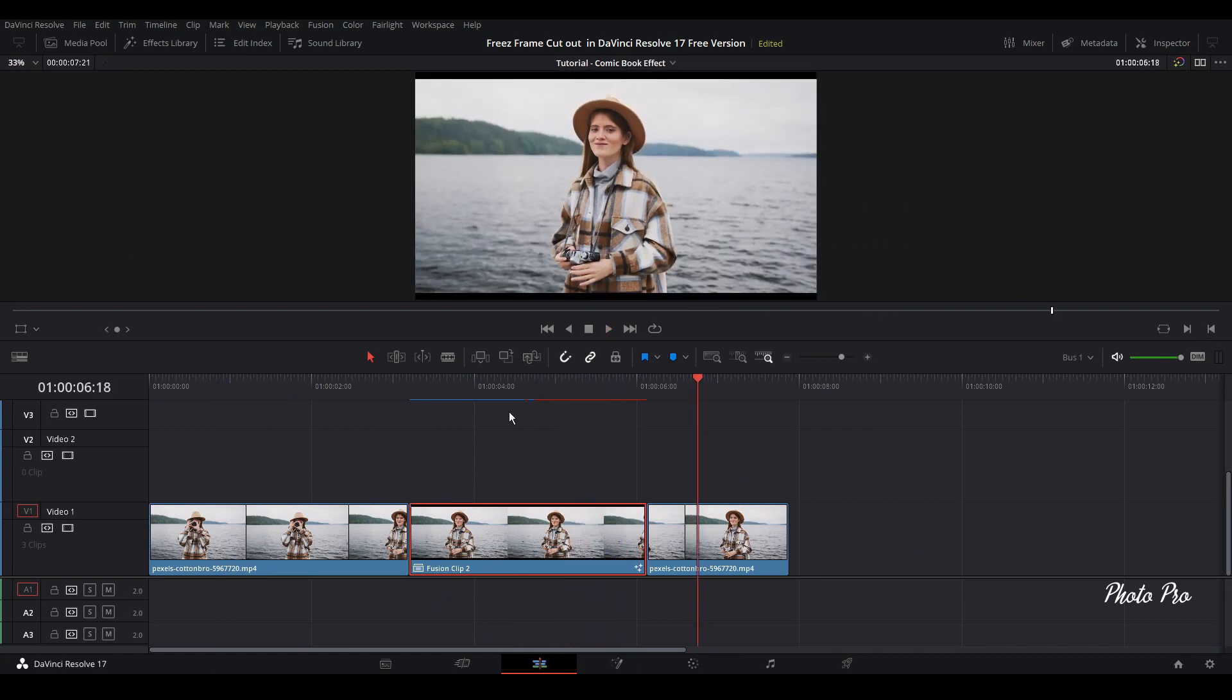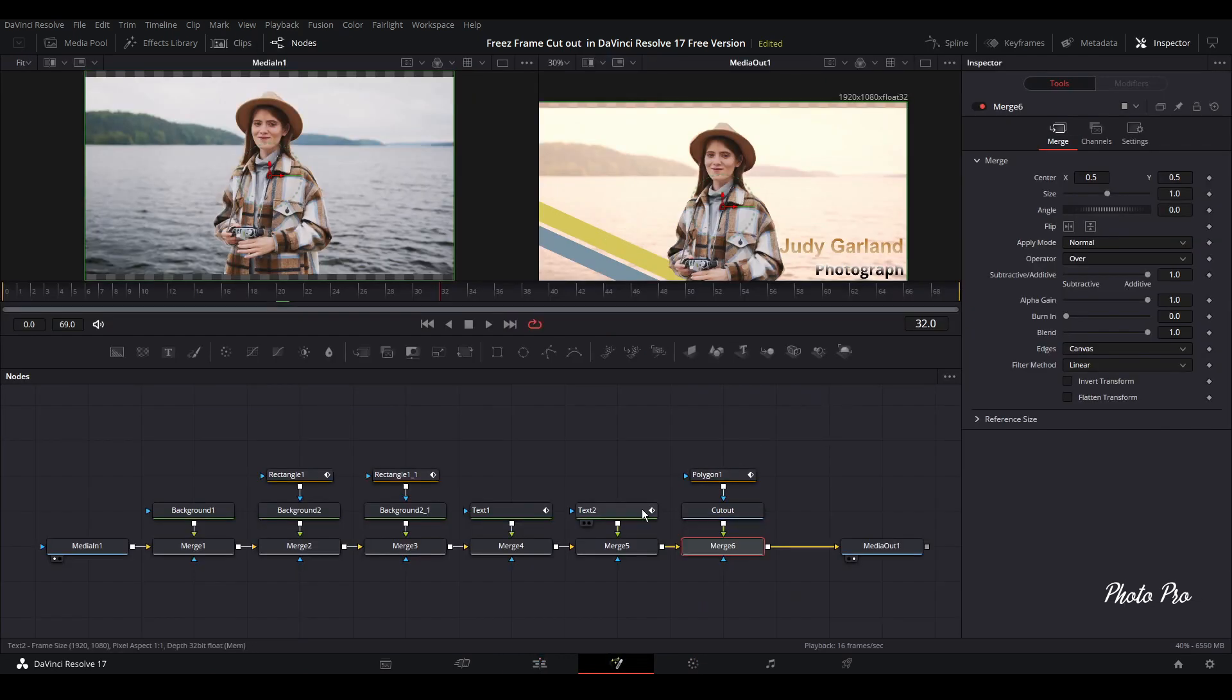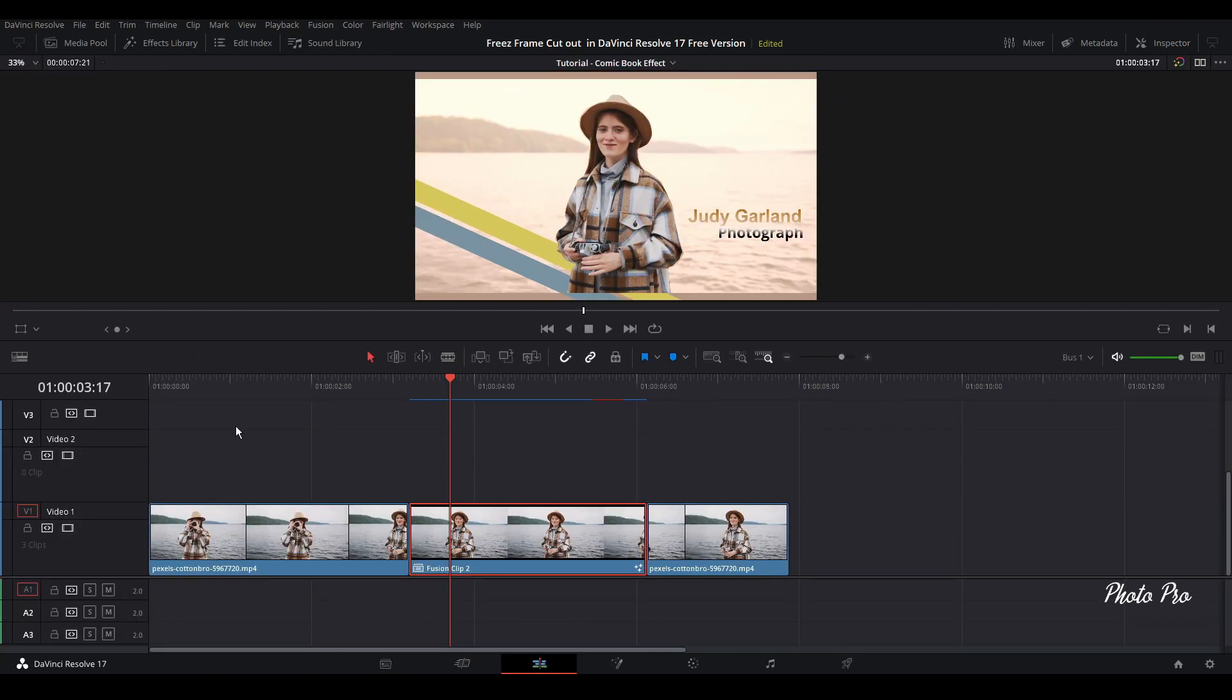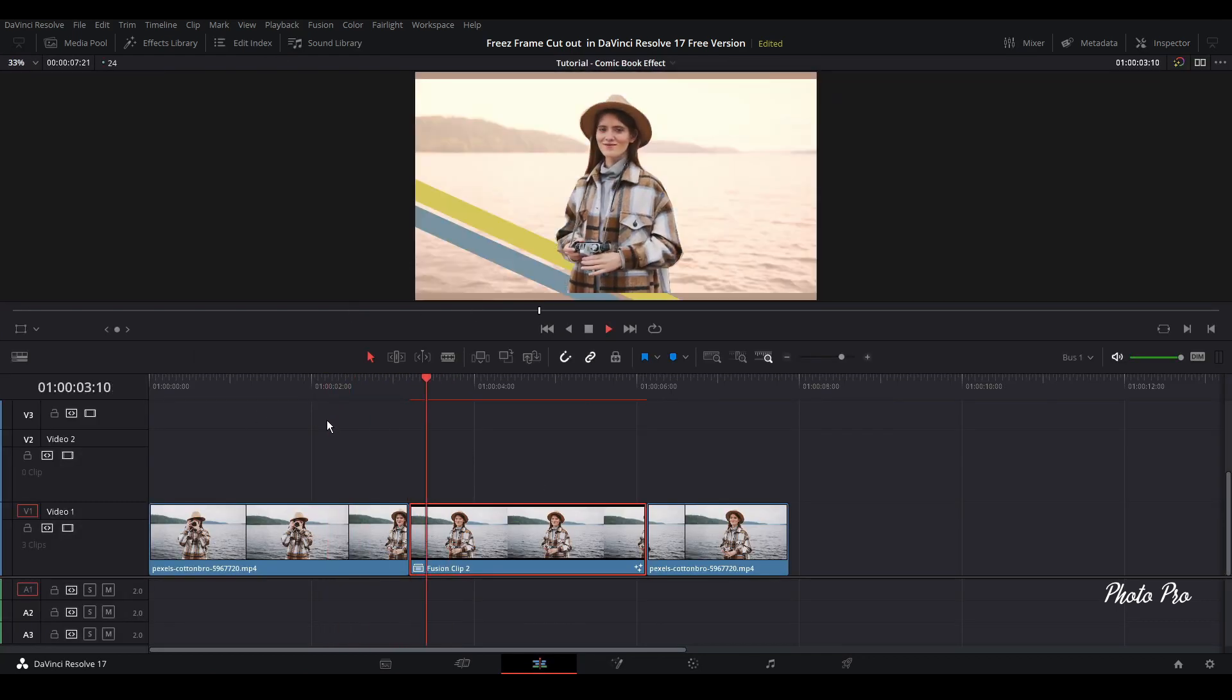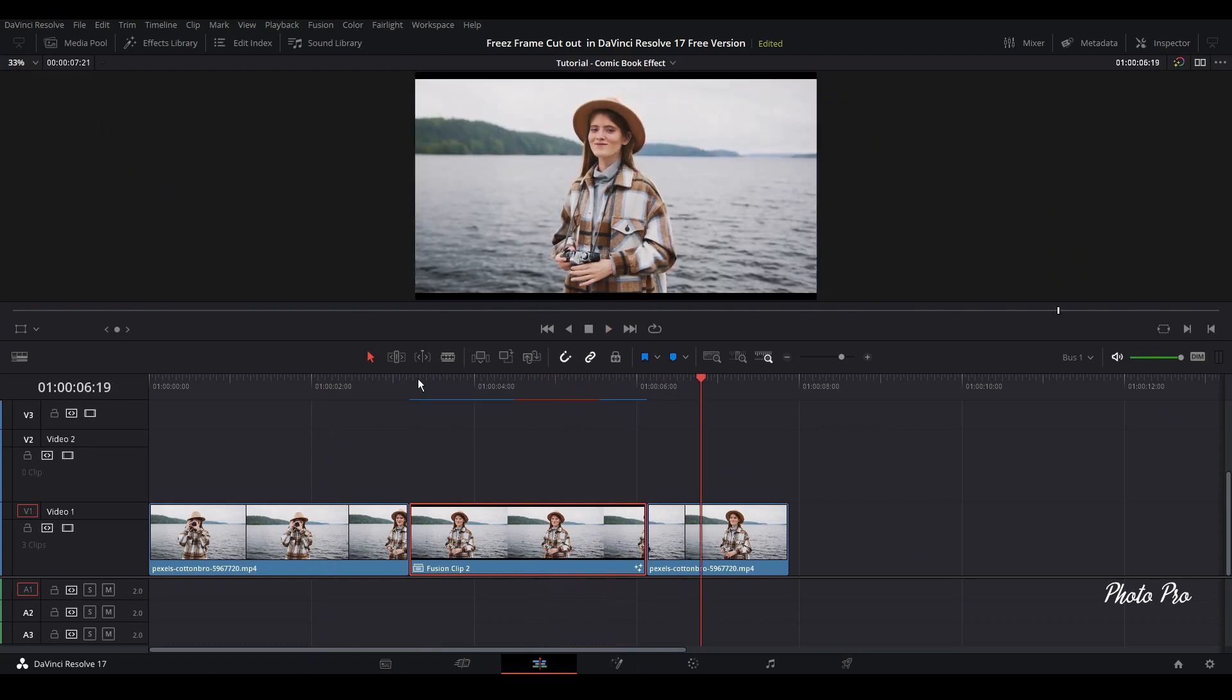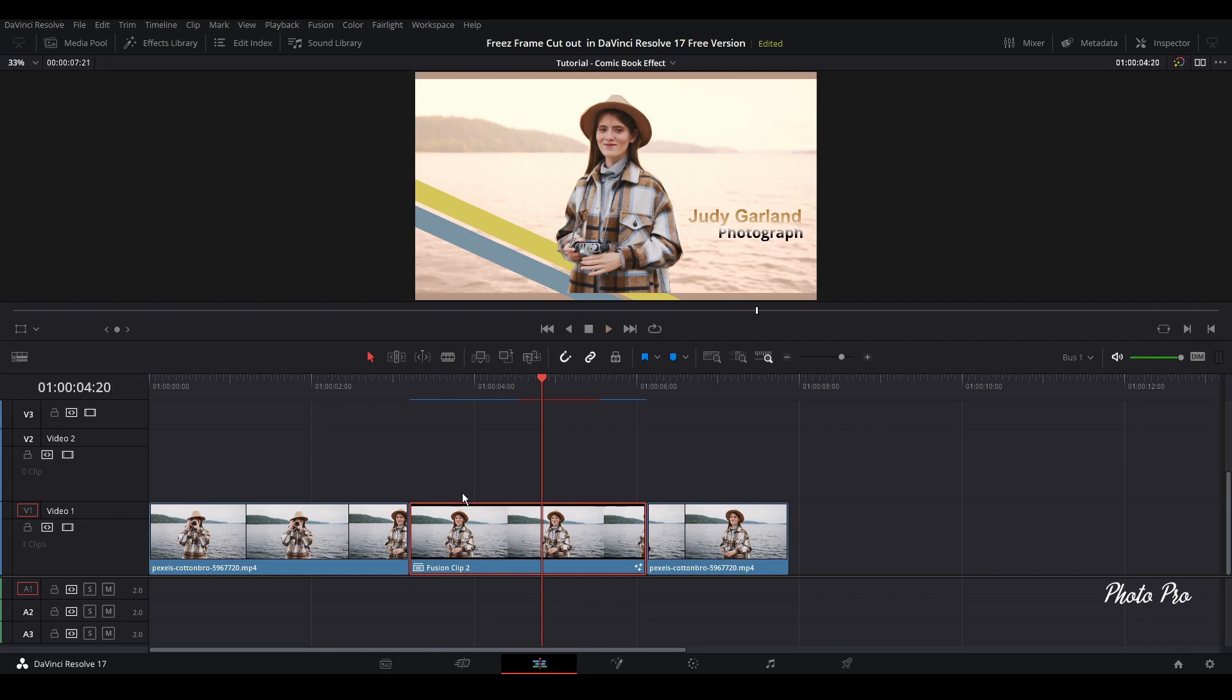So the letters or let's say the text is a bit too big. Let's go back. So let's change the size. And let's check what's going on. Yeah, better. Much better.